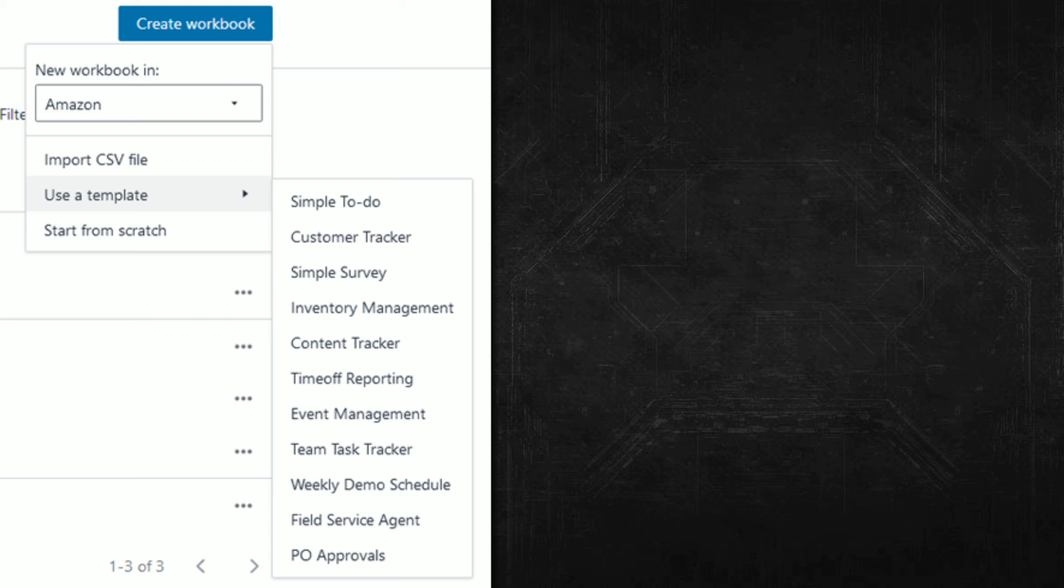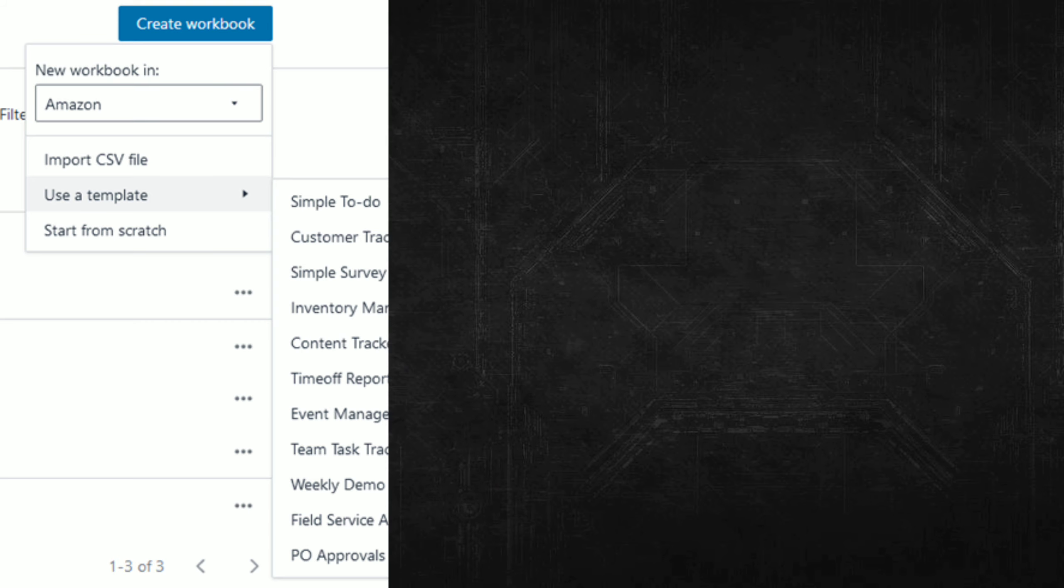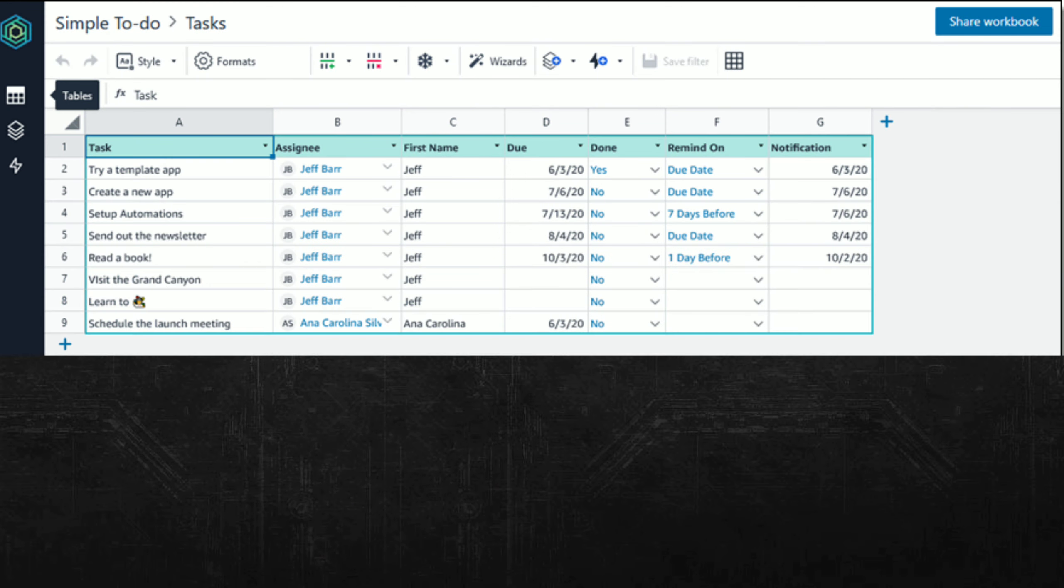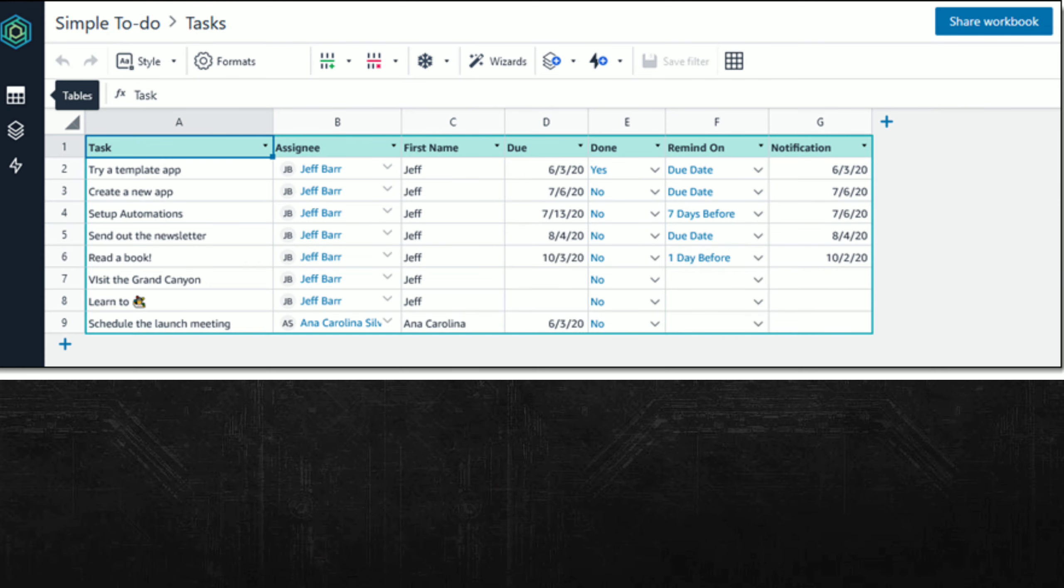I do that and then select the Simple To-Do template. After you create the new workbook, the Tasks table is displayed and you can see the sample data. Although this looks like a traditional spreadsheet, there's a lot going on beneath the surface.